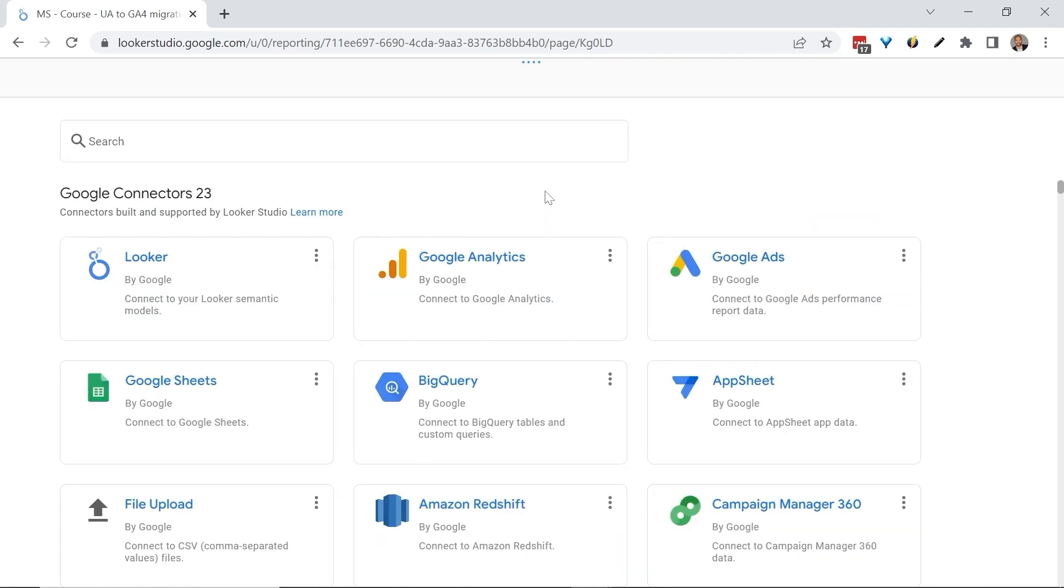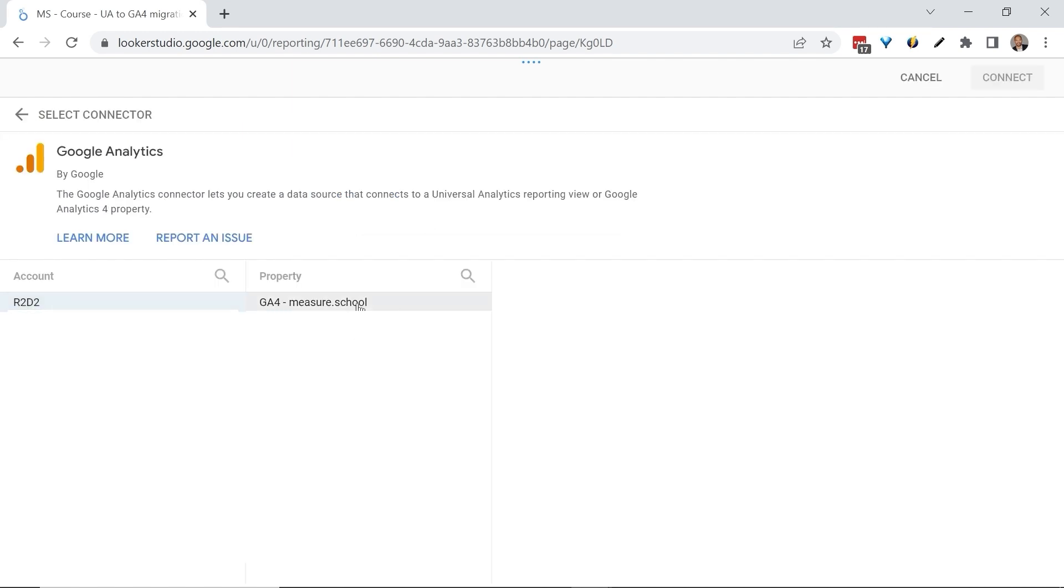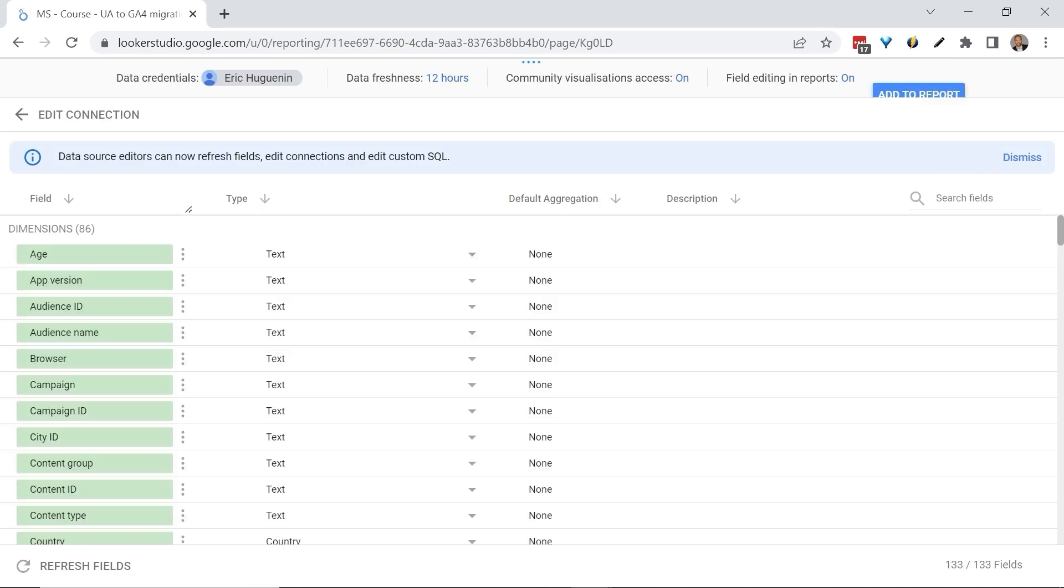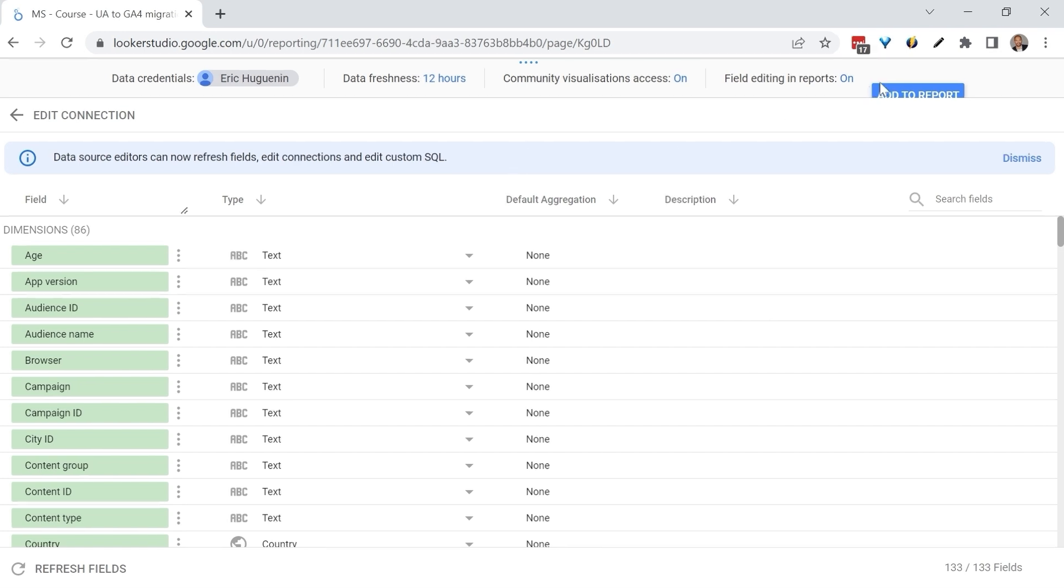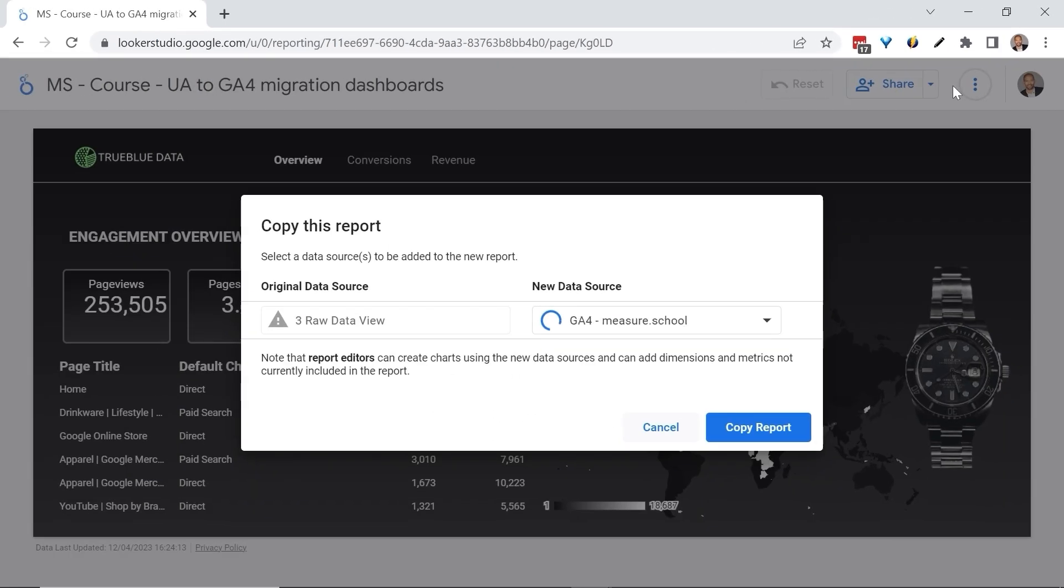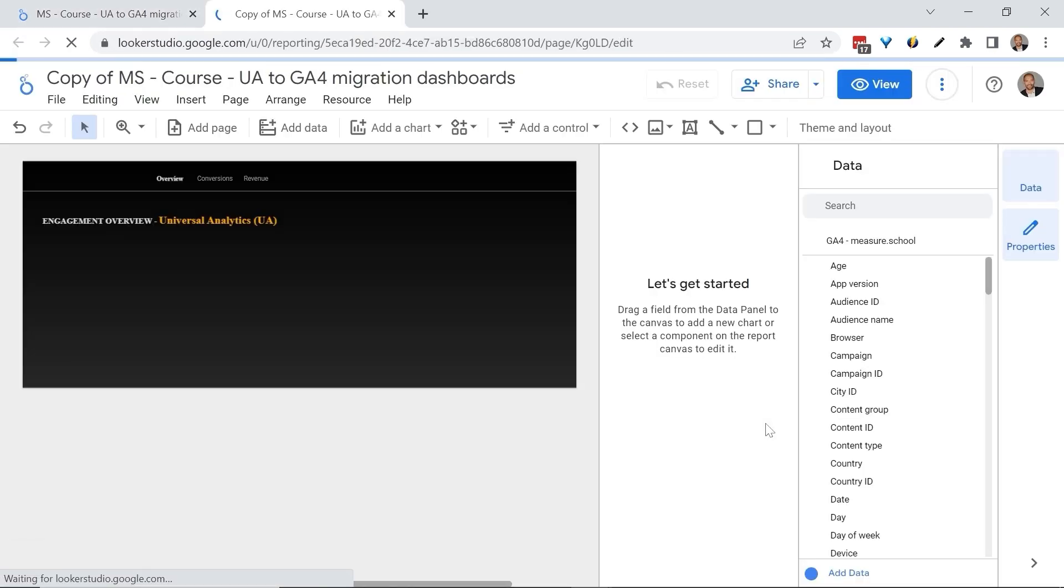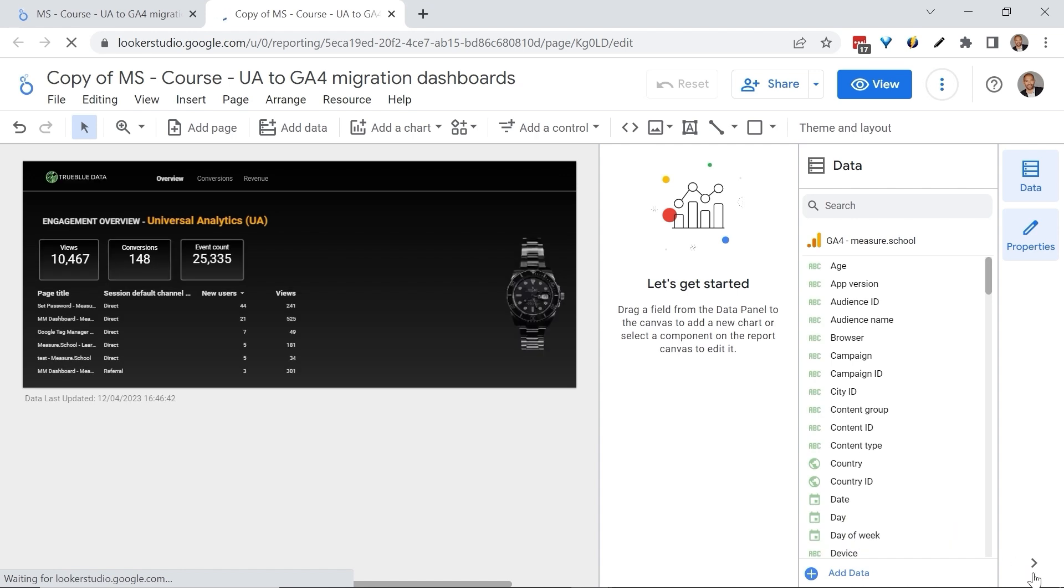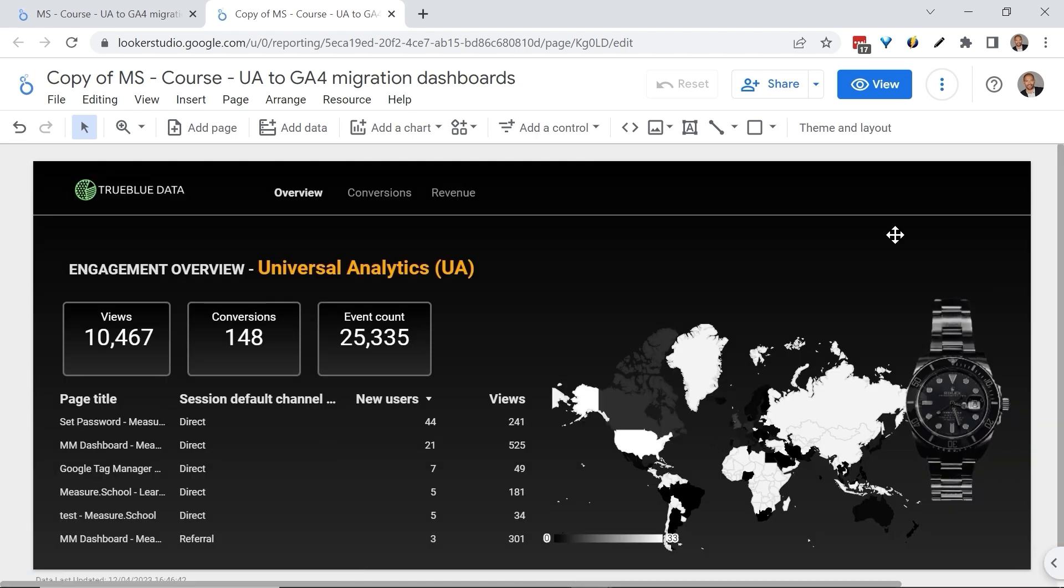For our demonstration, I'll be using the Google Analytics native connector. Select your GA4 account and click on connect. Again, in your situation you may be using a paid connector or maybe Google Sheets or BigQuery. Now let's add this to our report. Click on add to report, then click on copy. Alright, great. We have now copied our report successfully and this new report is actually using GA4 data. I'll edit this to make sure that there is no confusion.